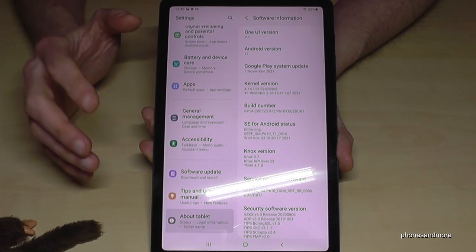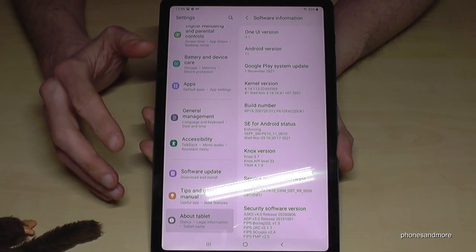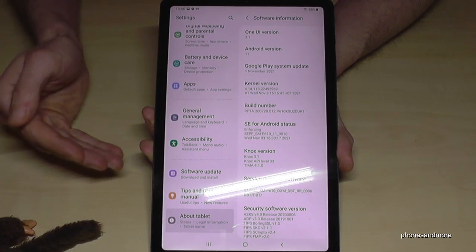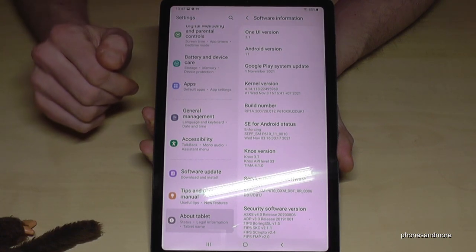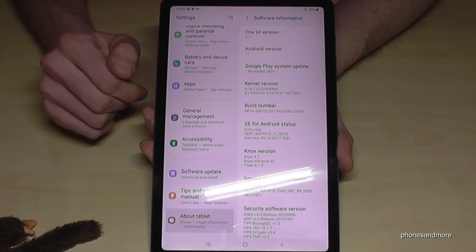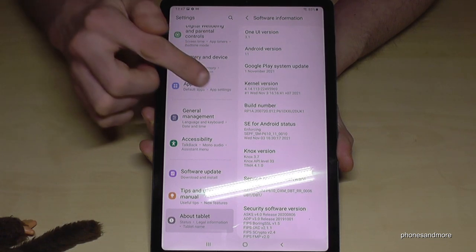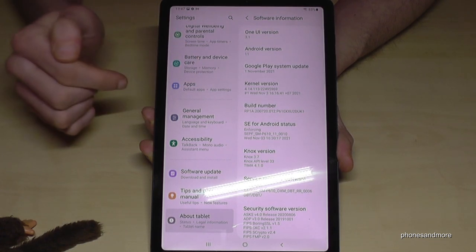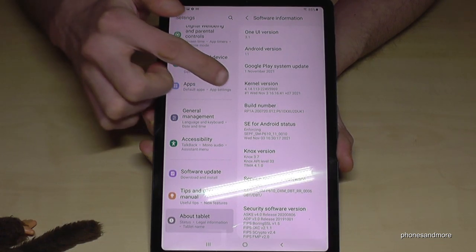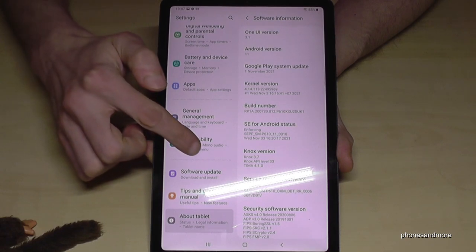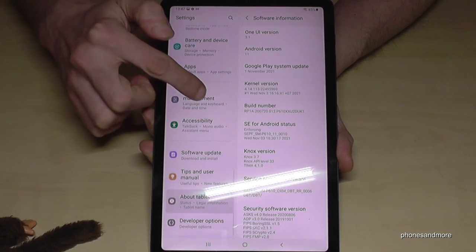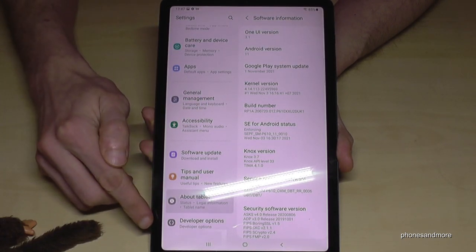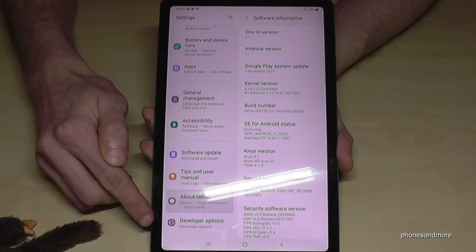By the way, there may be a PIN code prompt — this is your phone PIN, the one you use to unlock the screen. After you have enabled the developer options by tapping seven times on the Build Number, you will see below About Tablet, here on this side, the Developer Options.